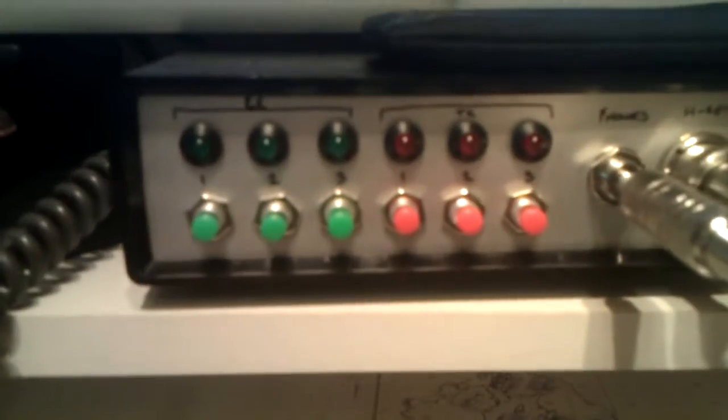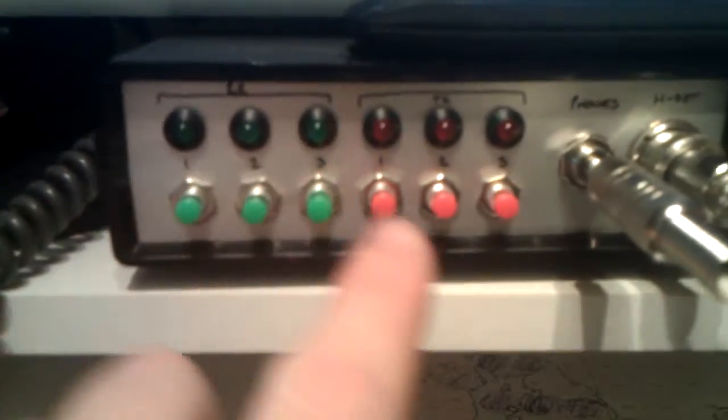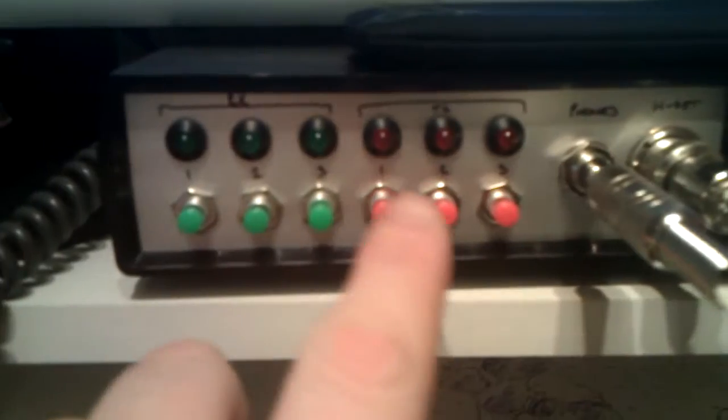You've got one, two, and three. You've got your RX, and then you've got your TX.